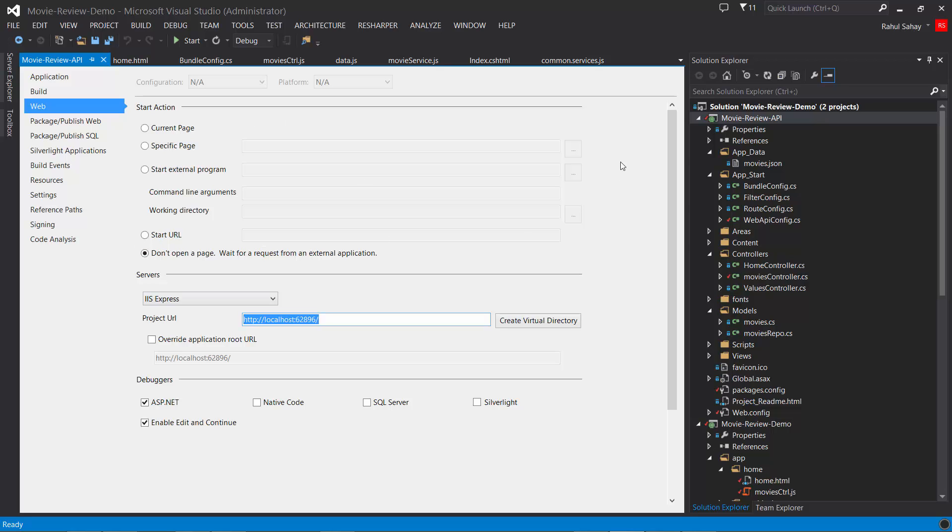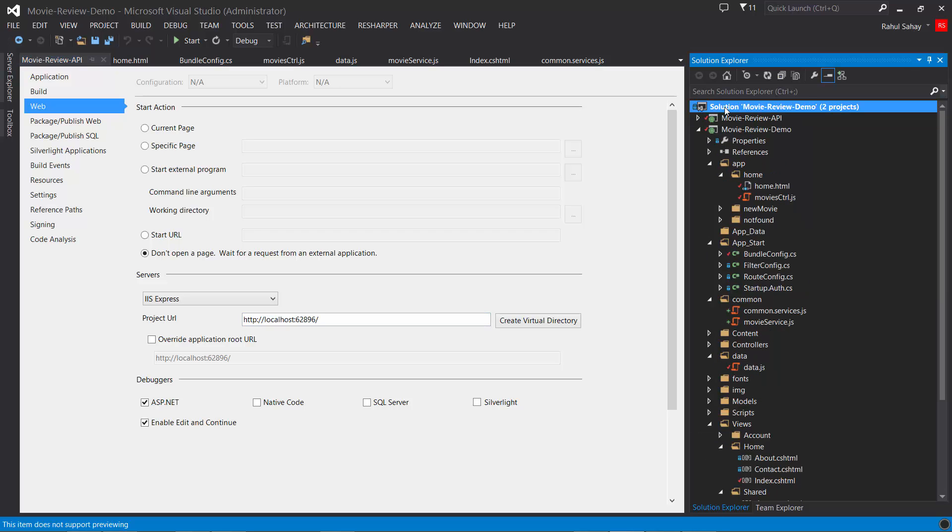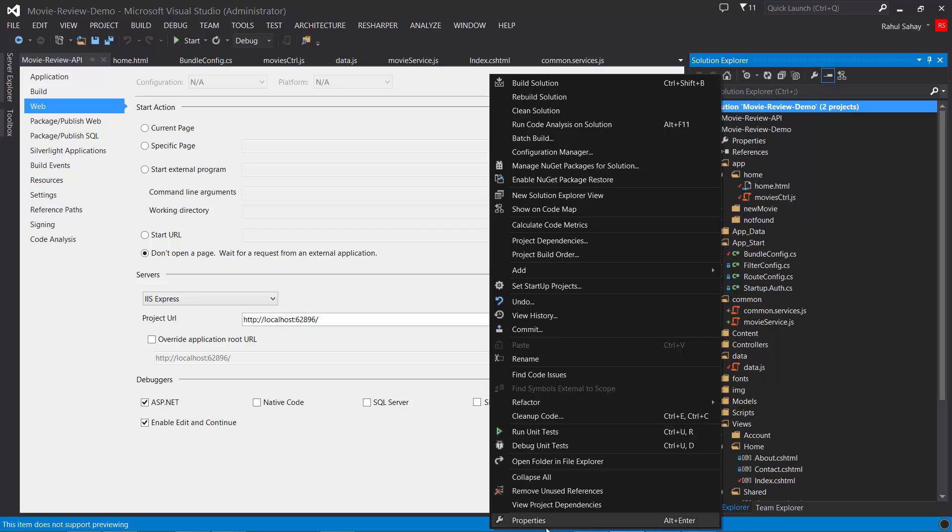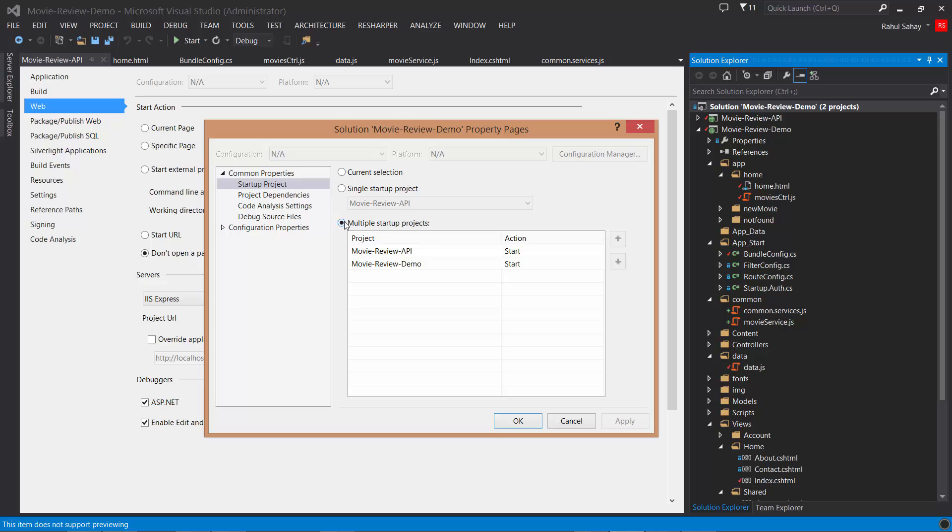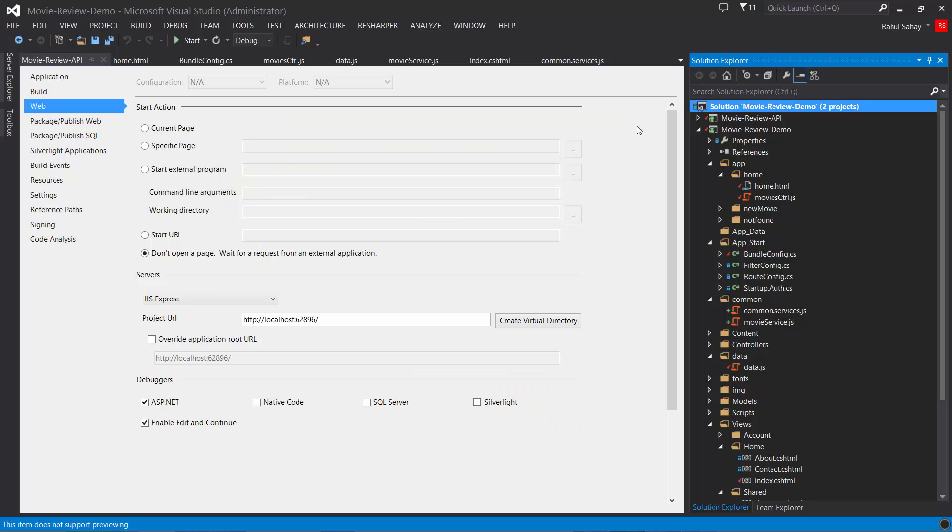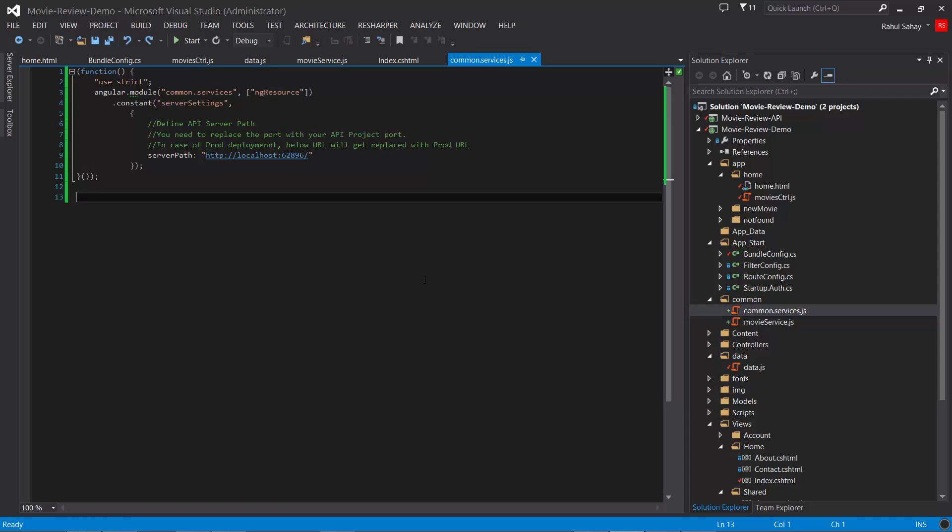Both projects are running simultaneously. In properties I have set multiple startup projects: movie review API which is the backend where all data is hosted, and movie review demo which is the web app. I've kept this particular API project to not open a page when the project starts, so it will be a background process. Since I've enabled CORS, I have to configure this in API config as well.